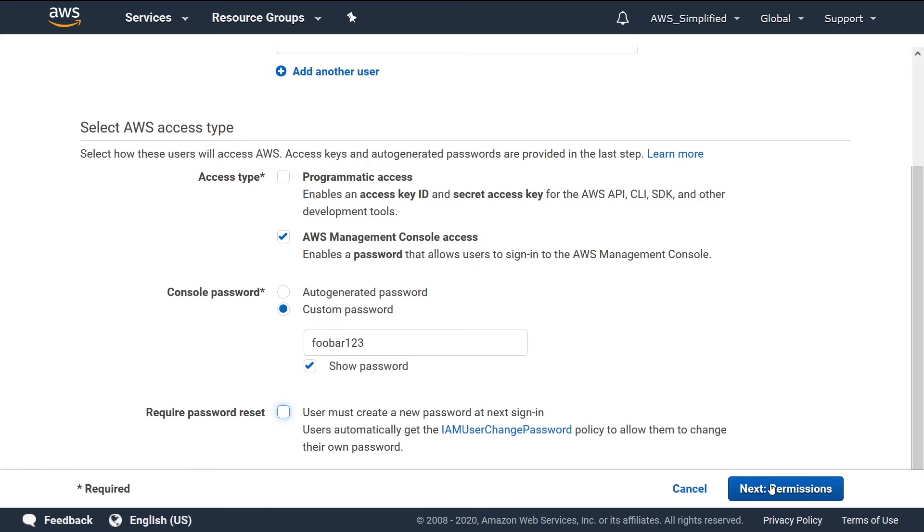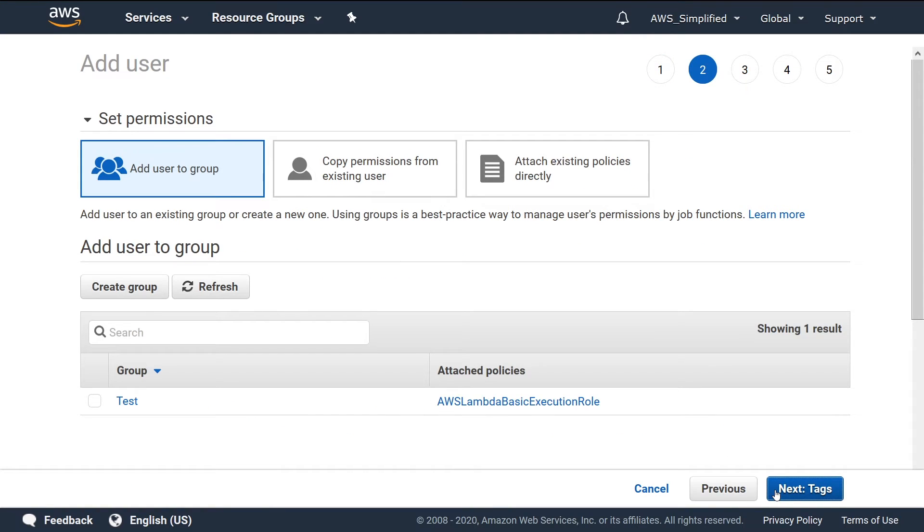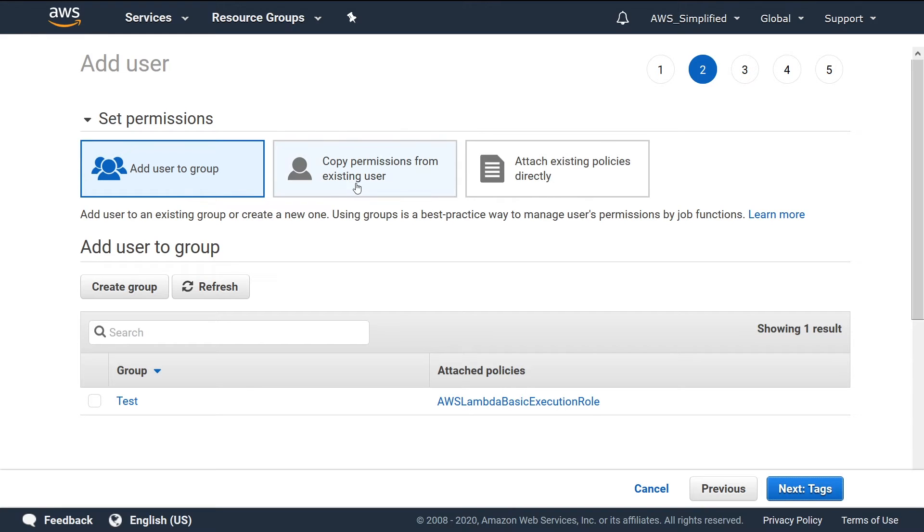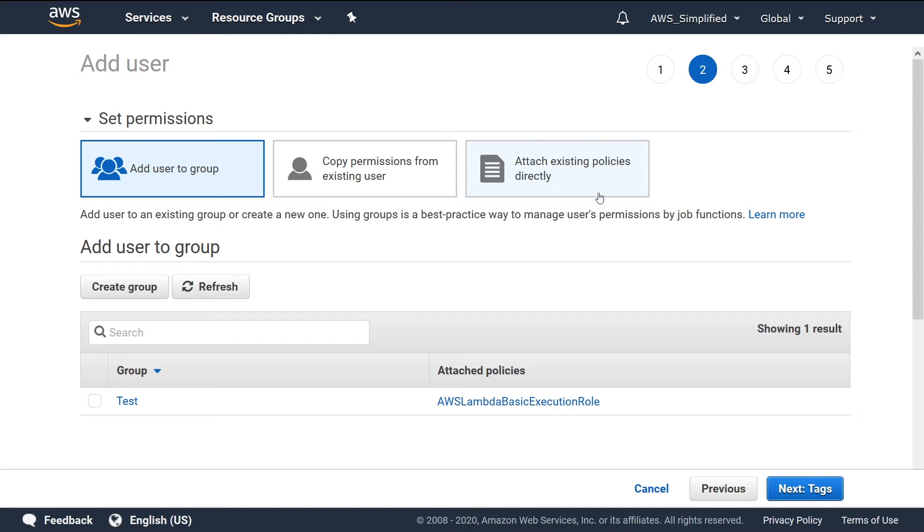Then click on Next in the bottom right. Now at this point, we need to associate permissions that we want this user to have. So we have three options here: you can add them to a group that has permissions associated with the group, you can copy permissions from an existing user, maybe if you already have a template or something set up that has everything that the person will need, or you can attach existing policies directly.